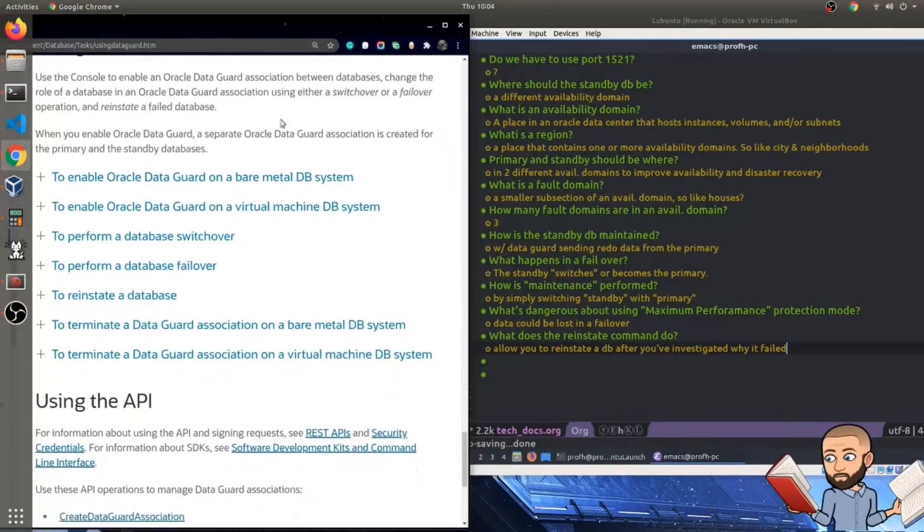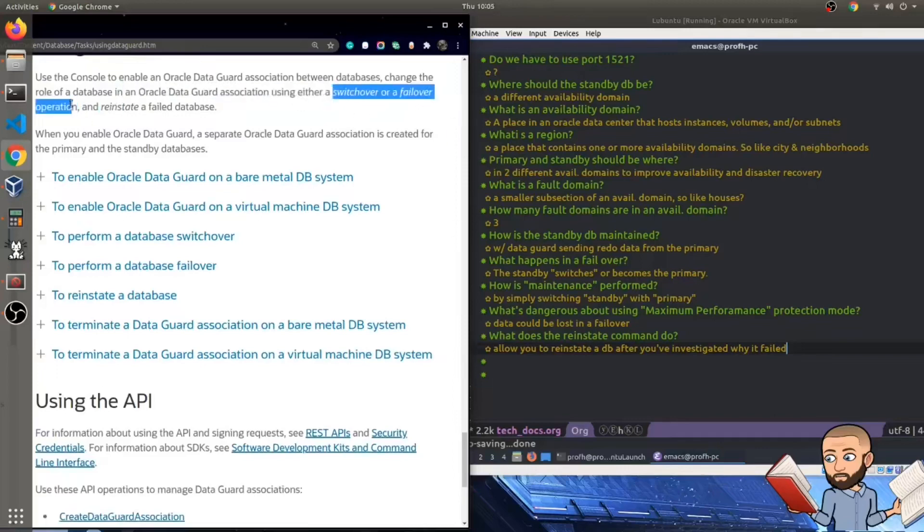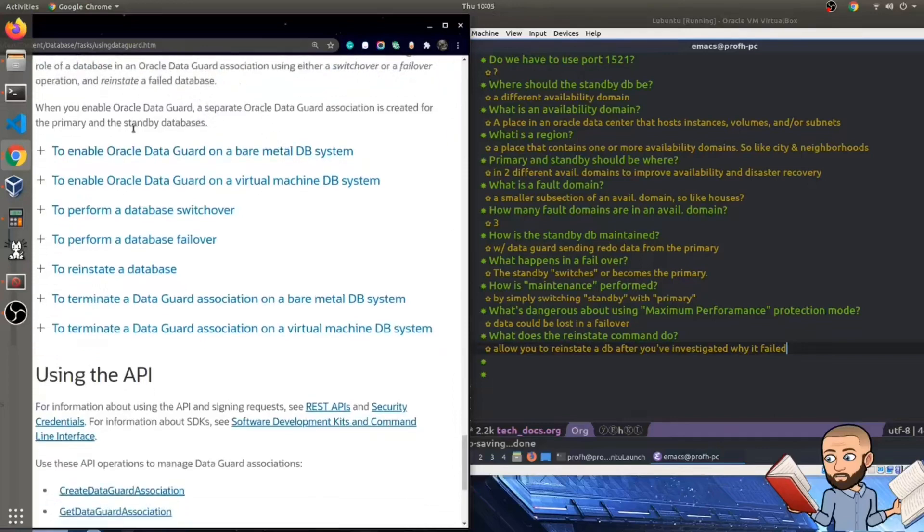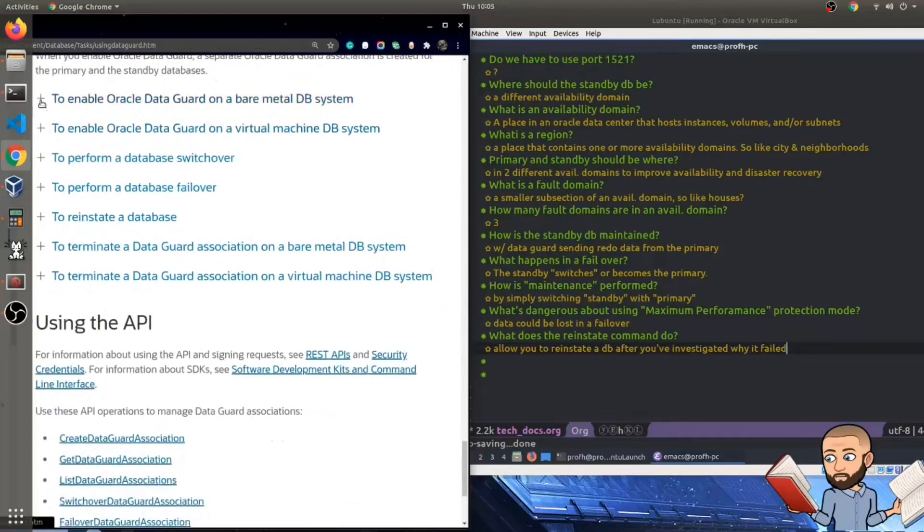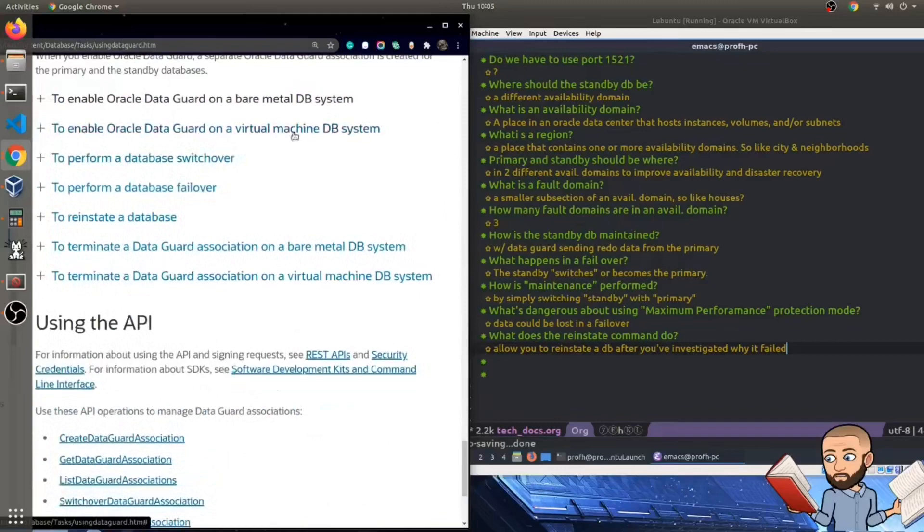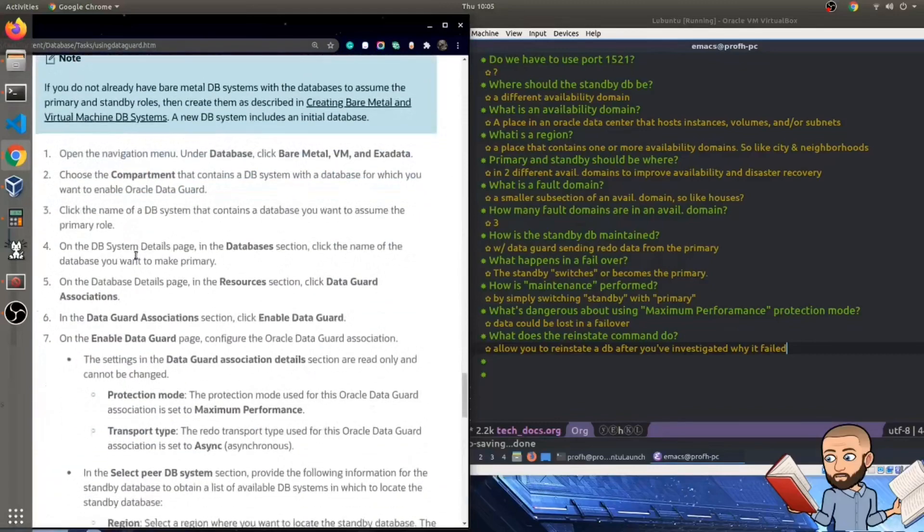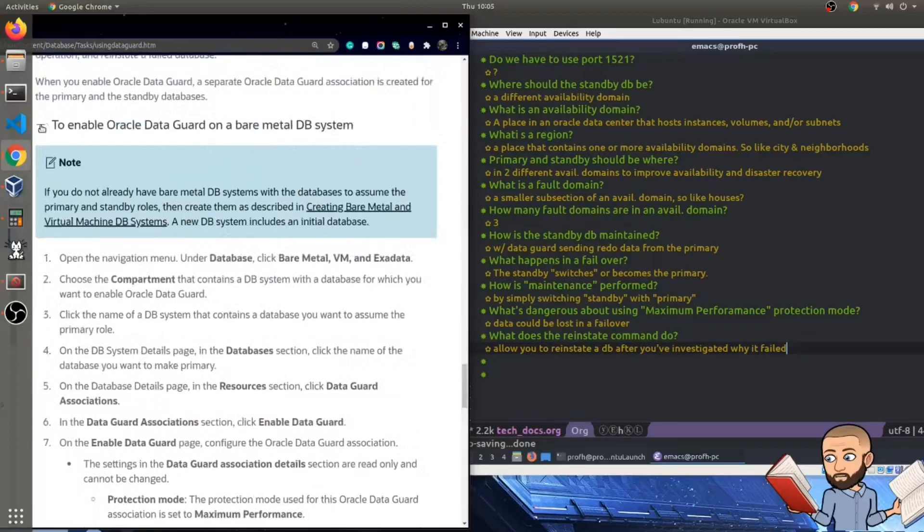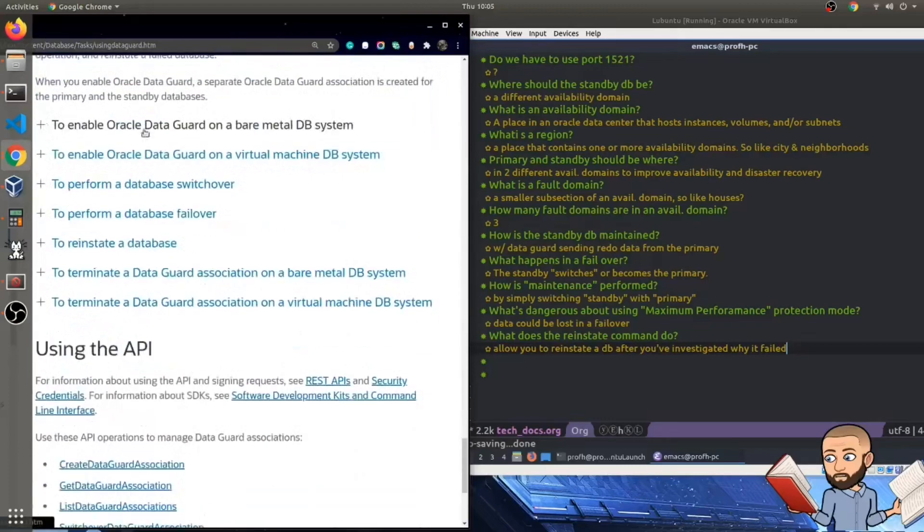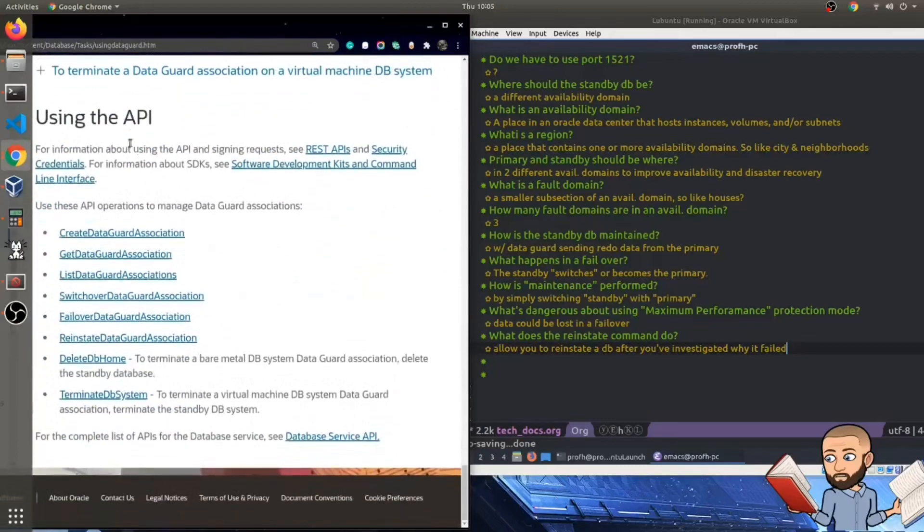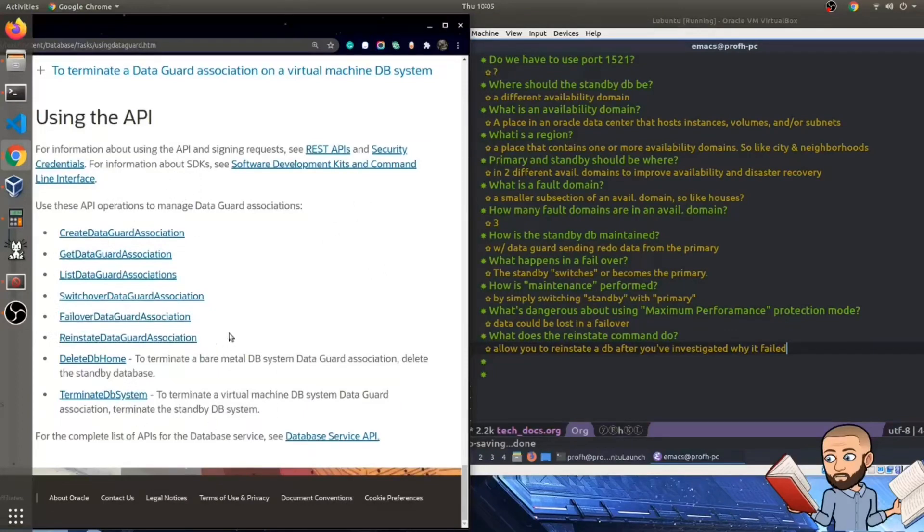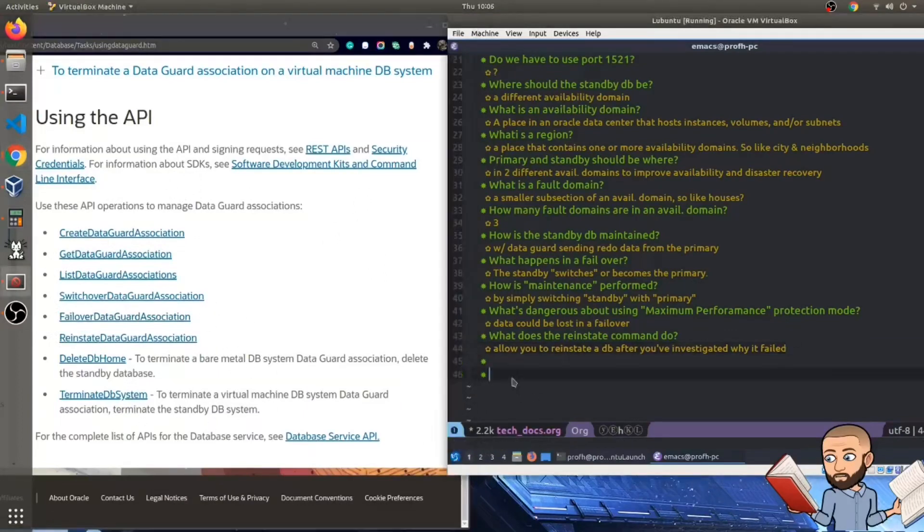Use the console to enable an Oracle DataGuard association between databases and change the role of a database in an Oracle DataGuard association using either a switch over or a fail over operation and reinstate a failed database. And then they're just kind of being redundant here, I guess. And we can click each of these to get very specific directions on how to do these things. And just looking at this, I would much rather see a video. So I'm sure you can YouTube that. For APIs, though, we have lots more information. You can use these API operations to manage DataGuard association. So create DataGuard, get DataGuard list, switch over, failover, reinstate. Alright. So that sounds good for a video. Thanks for watching. I hope this helps someone.